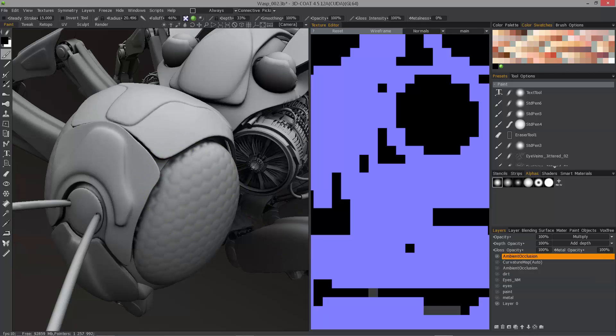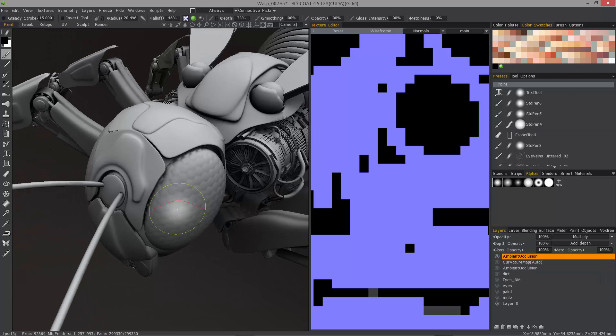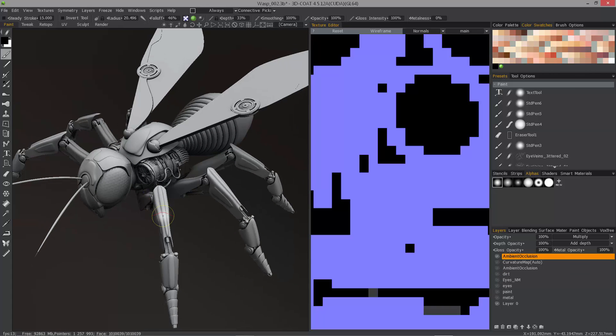That's a quick look at the major new improvements to ambient occlusion baking in 3D Coat 4.5. Thank you for watching. We'll see you next time.